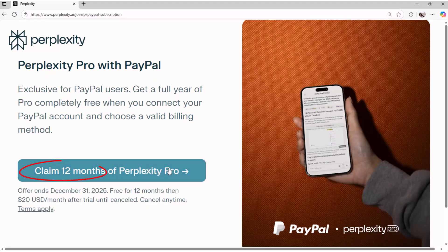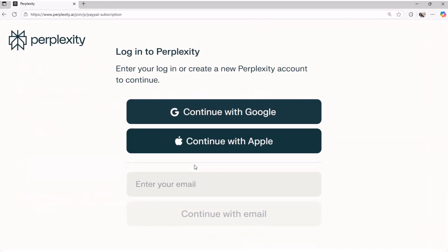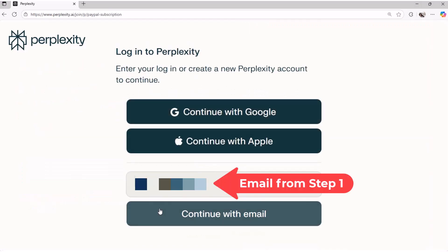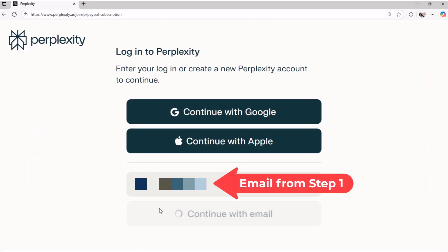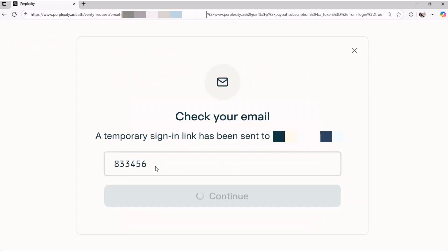Step 2: Activate your Perplexity Pro account — link in description. Claim 12 months of Perplexity Pro with ChatGPT-5, Grok 4, Gemini Pro 3, and more. Enter your email from Step 1, check your email, then enter the code to sign in.